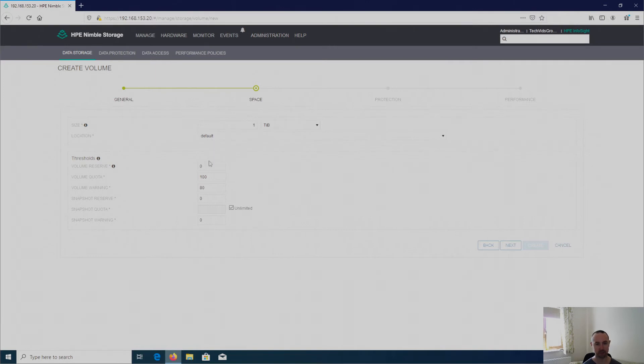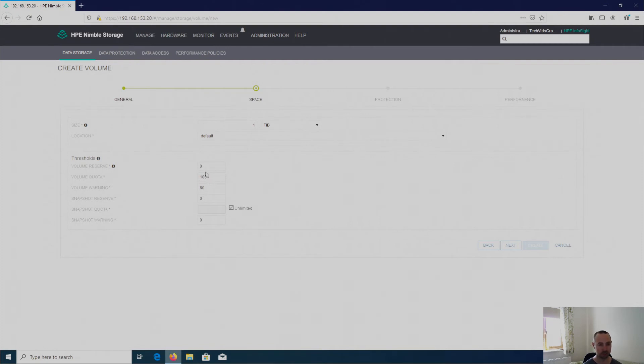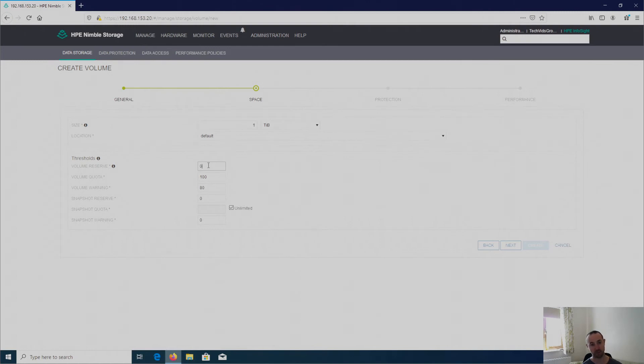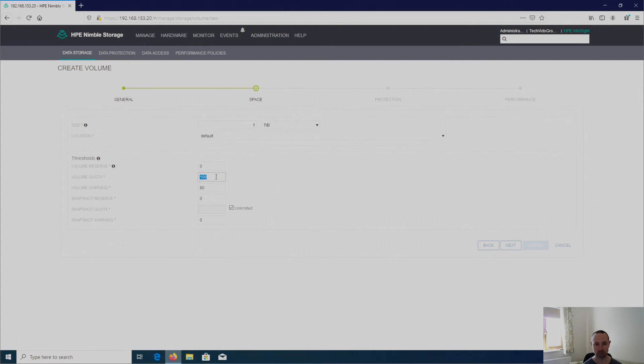Now I've got these thresholds that are automatically set on a global scale on the array, but I can change it on a volume by volume basis or at a global scale if I wish. But just to talk you through that, obviously the zero percent, as you can imagine, means it's thin provisioned. If I want to make that fat provisioned, I'd make that hundred percent. Volume quota, now hundred percent effectively means that the quota is off. Obviously we can change that percentage and put something different in there as required.